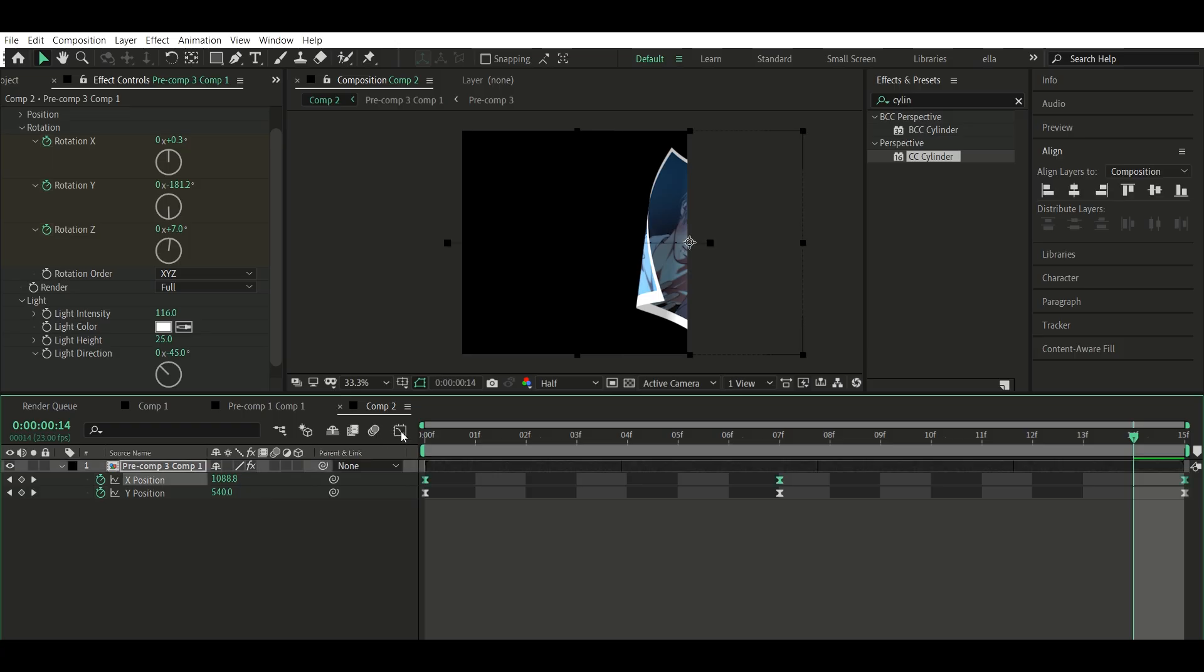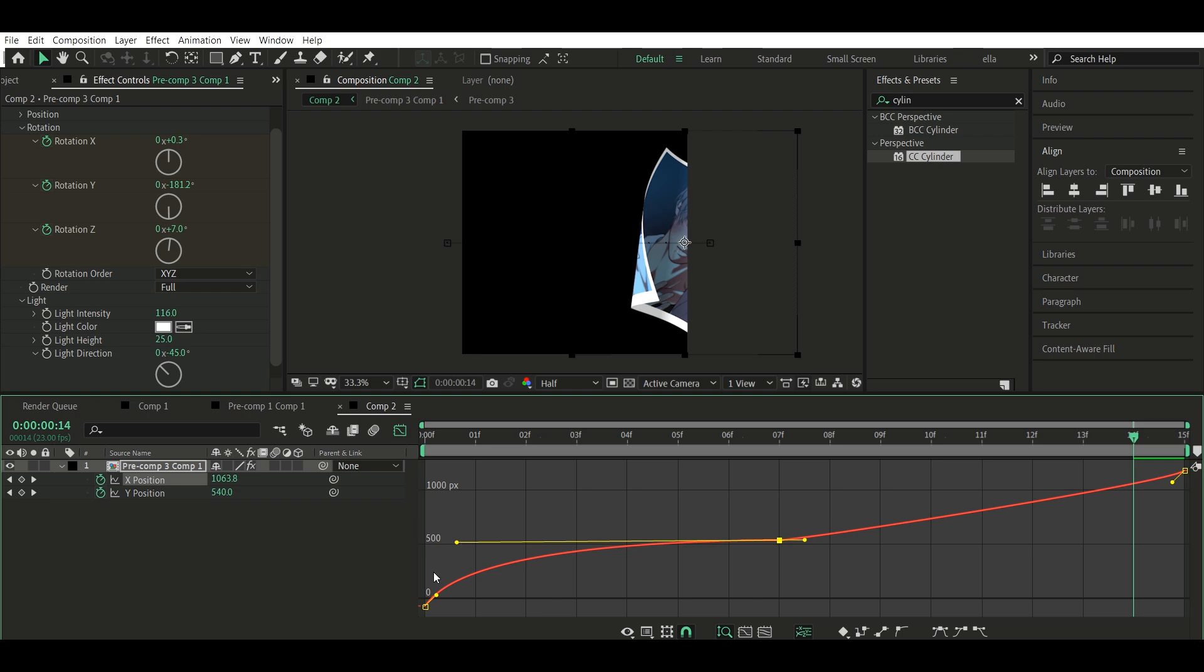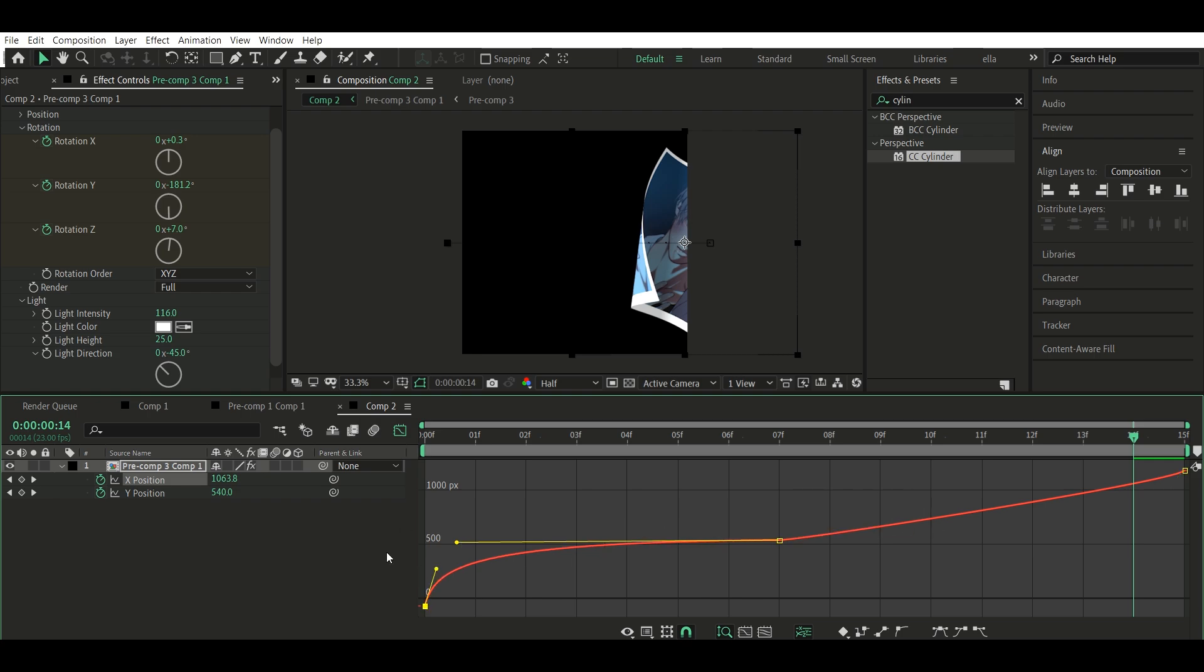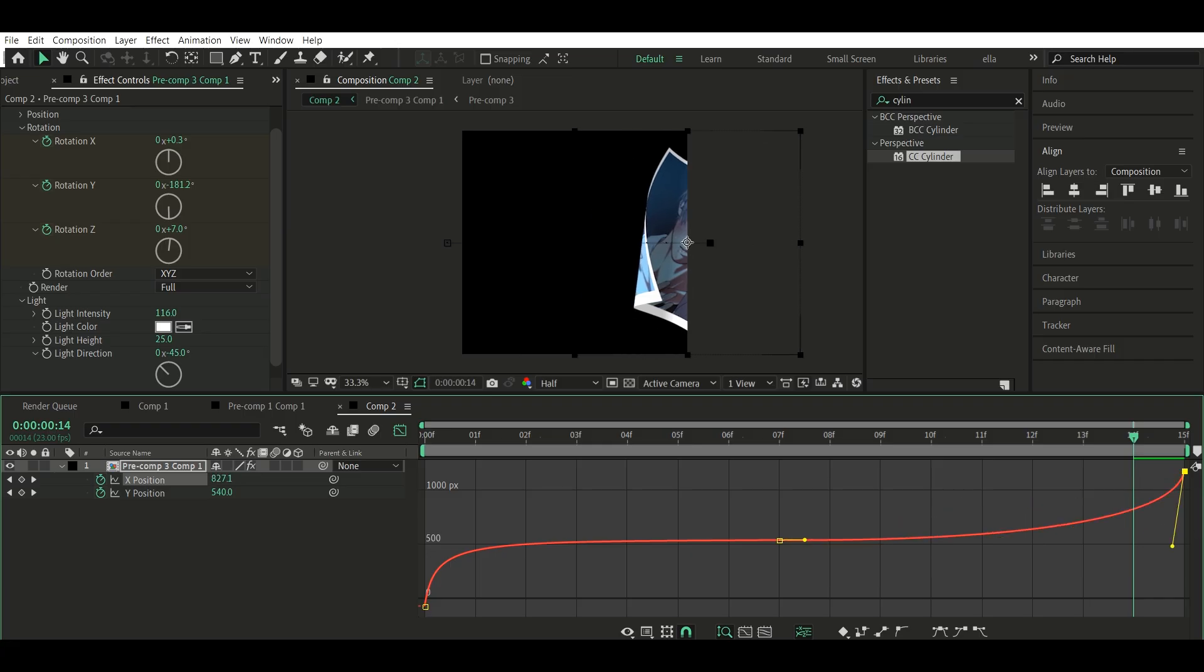Step 6: Easy Ease and Graph. Select all keyframes. Right-click, Keyframe Assistant, Easy Ease. Then go into the graph editor and adjust for smoother motion.